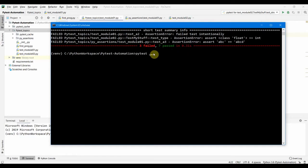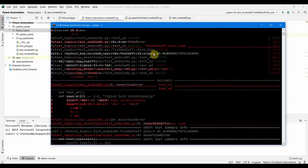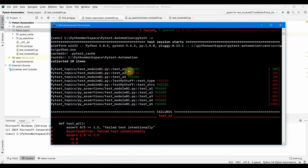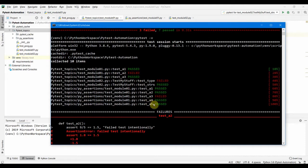So you can also do the same thing in verbose mode and you should be seeing the same with more detailed output here. You can see which tests got passed and failed with the minus V option.